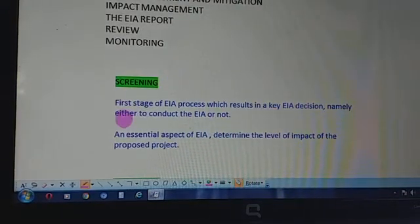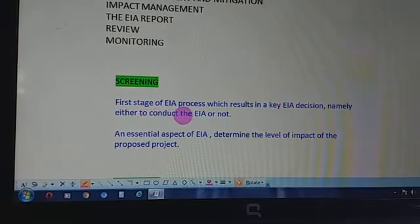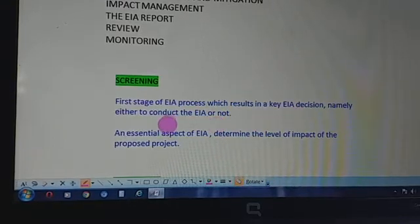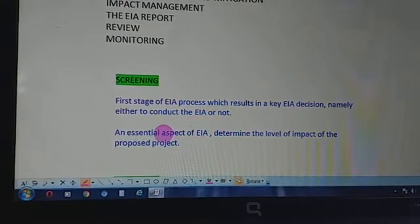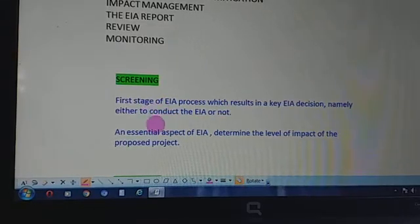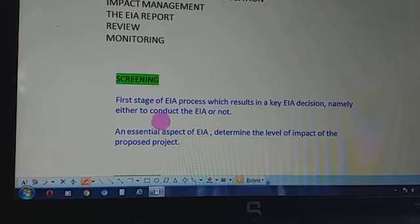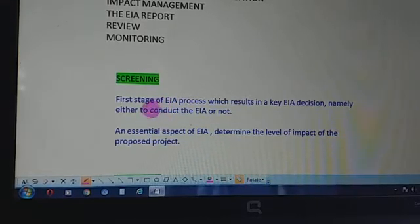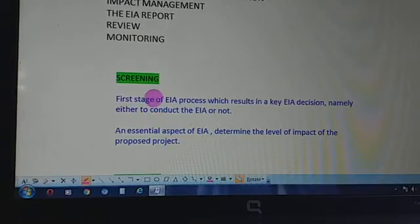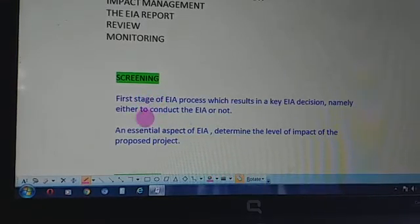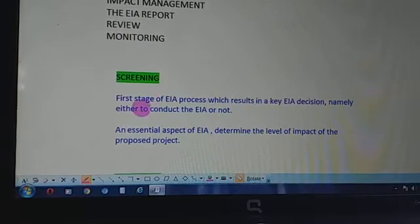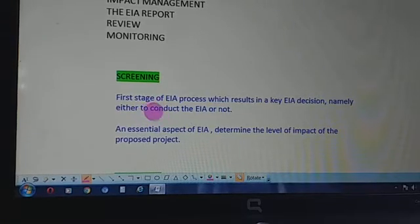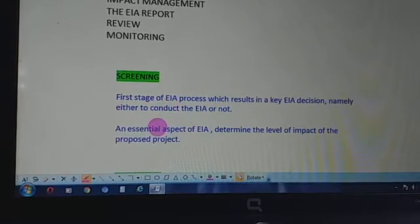Screening is the first stage of the EIA process and it results in a key EIA decision — namely, either to conduct the EIA or not. Here in screening, we look at the impacts that a developmental project is going to have on the environment or life forms, seeing the potential of those impacts, whether they are going to cause harm or not.